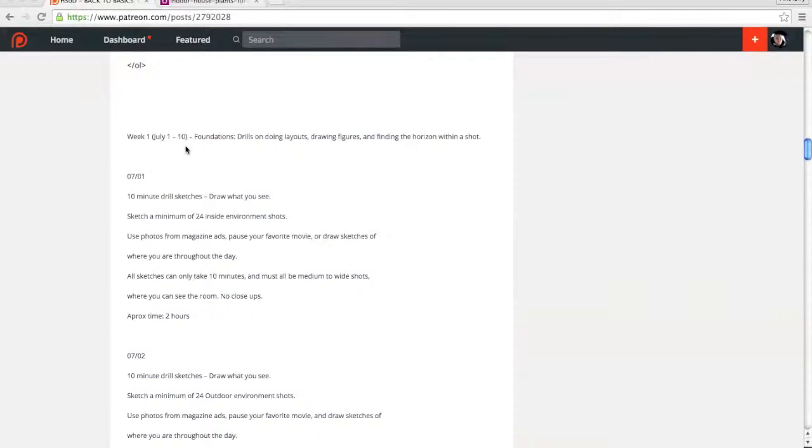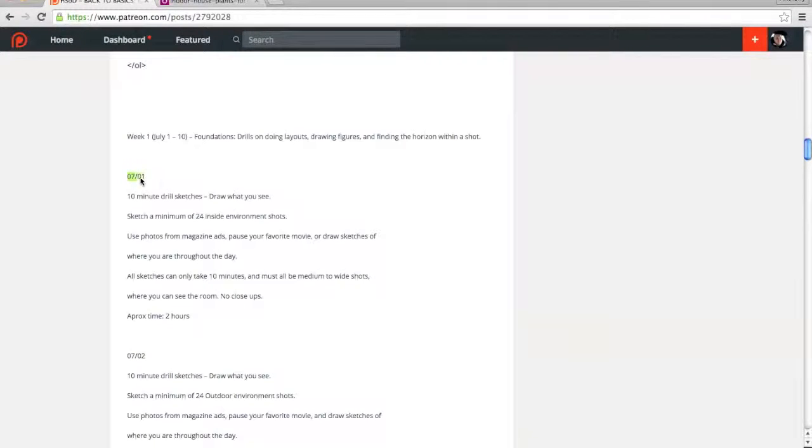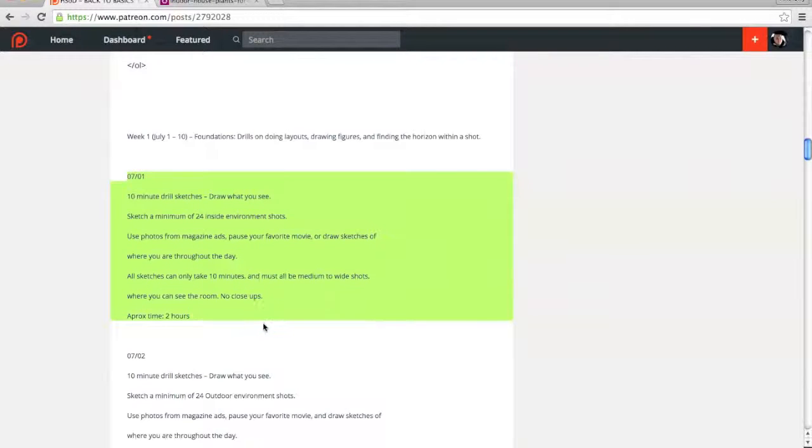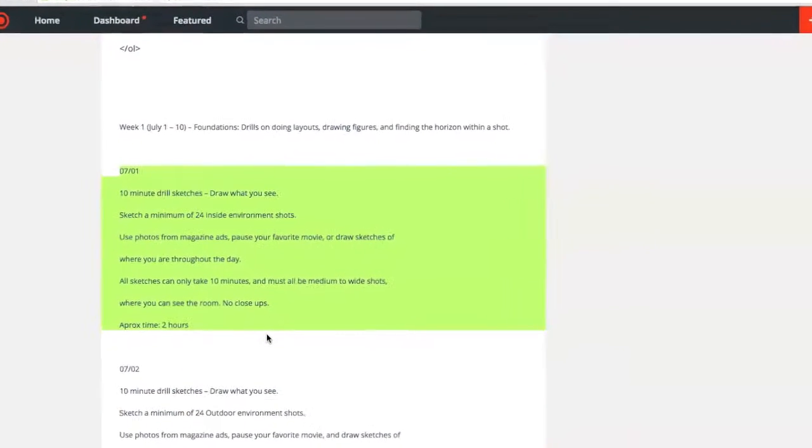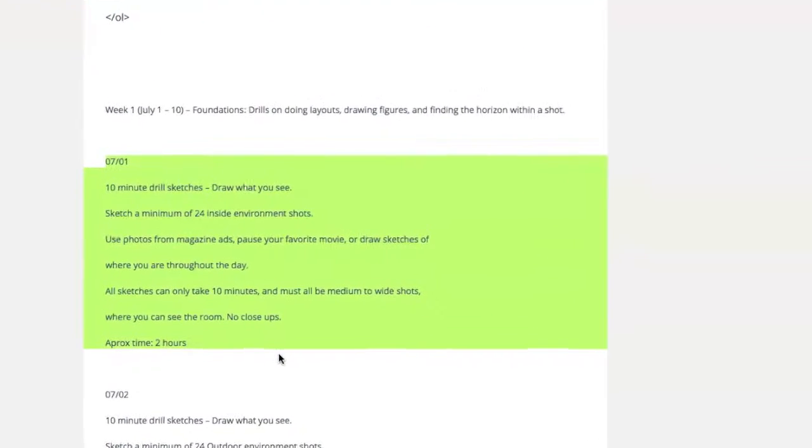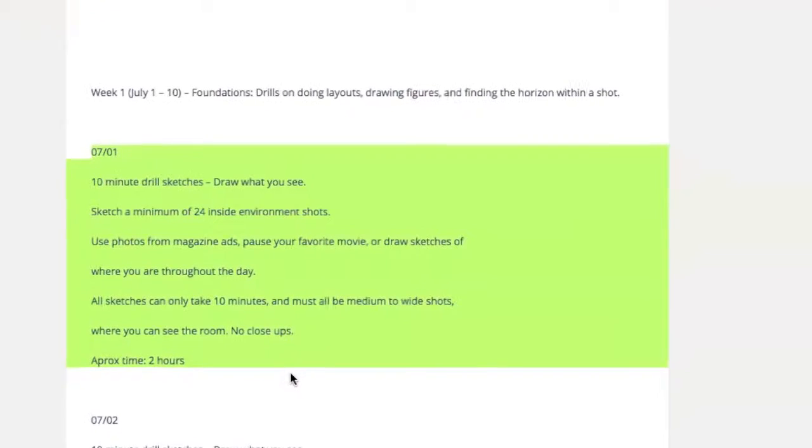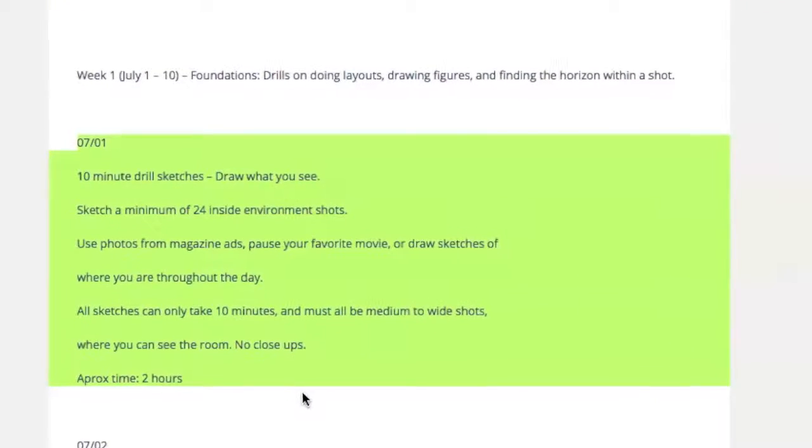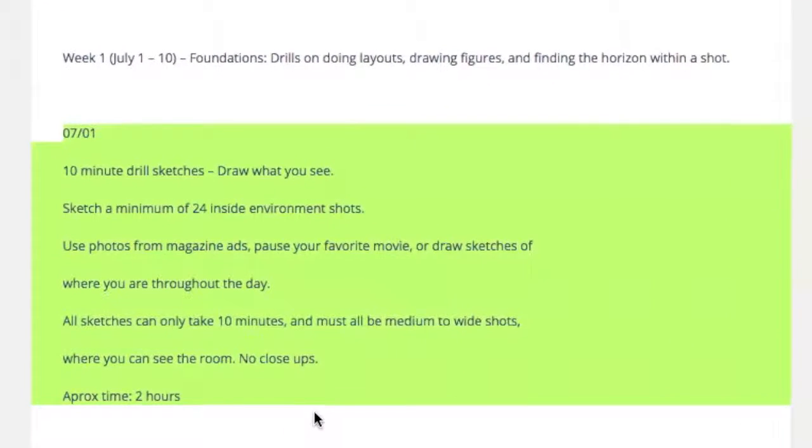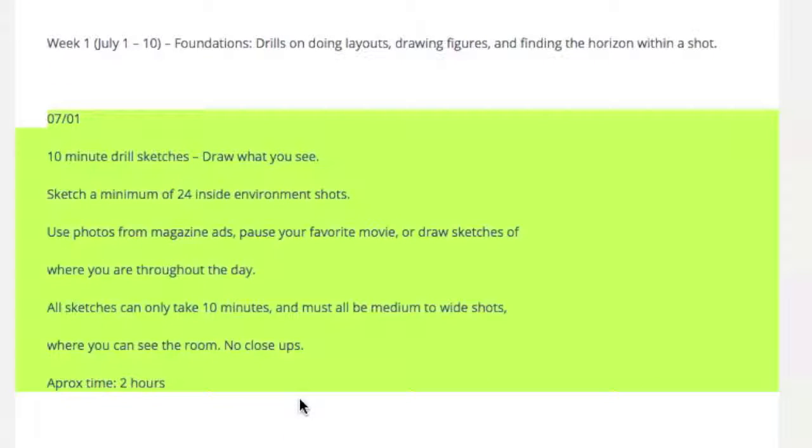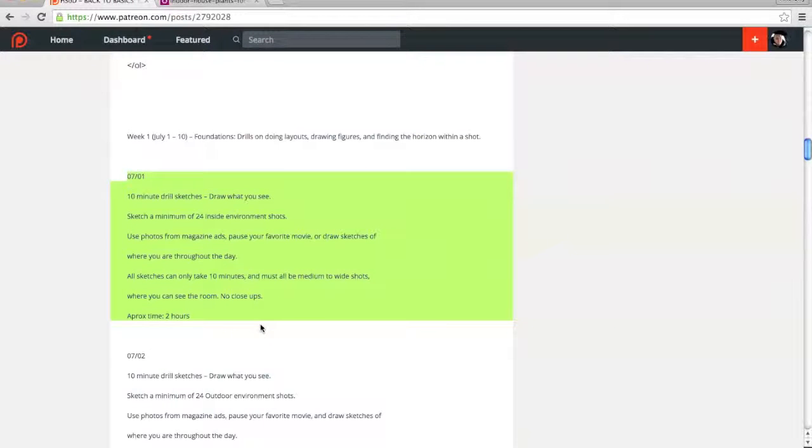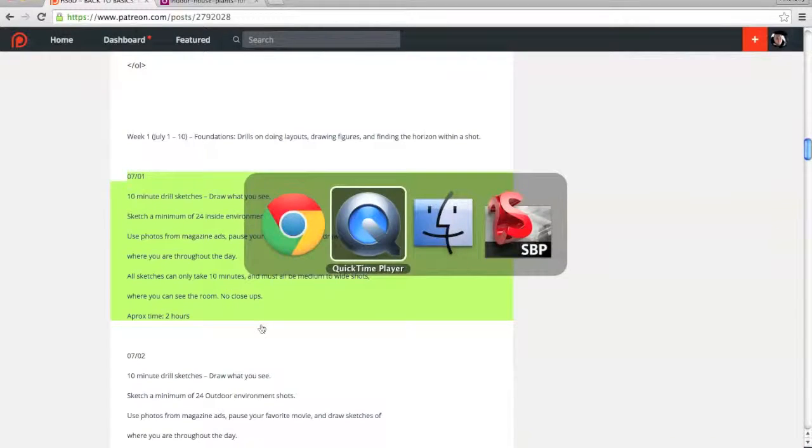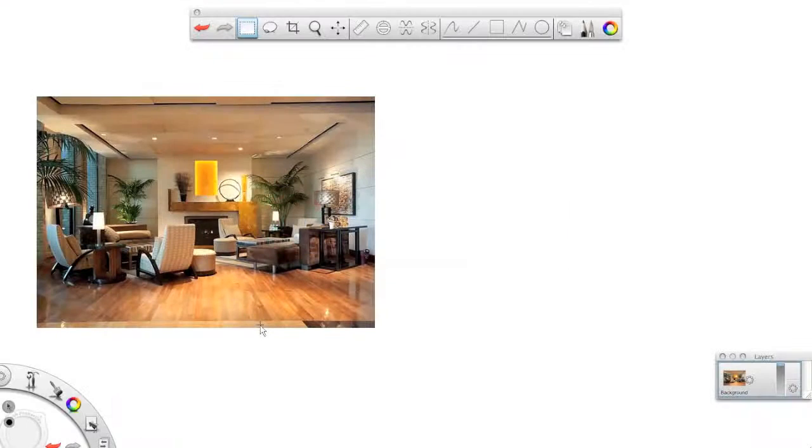Welcome to the video example for the July 1st assignment for the Harry School of Discipline Back to Basics Comic Book Bootcamp. Let's read what it's about. We got 10-minute drill sketches, draw what you see. You've got to sketch a minimum of 24 inside environment illustrations. So I'm going to show you an example of how I approached it.